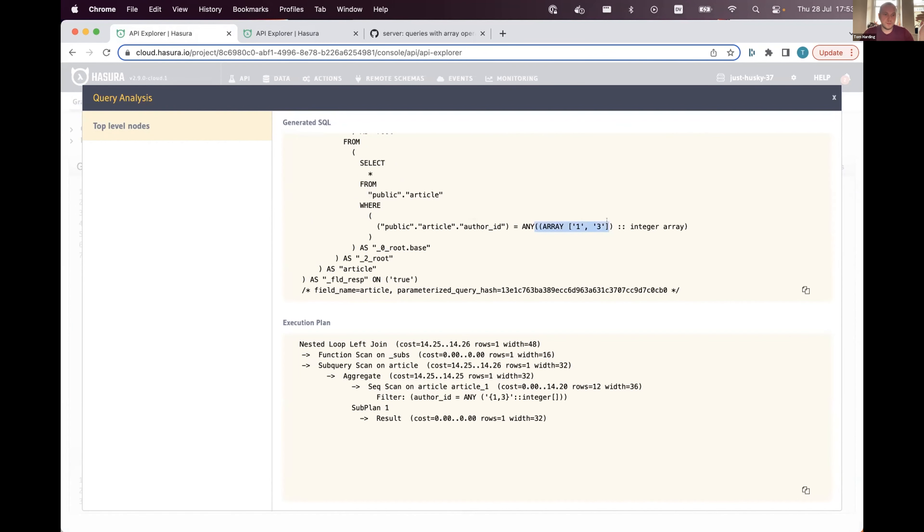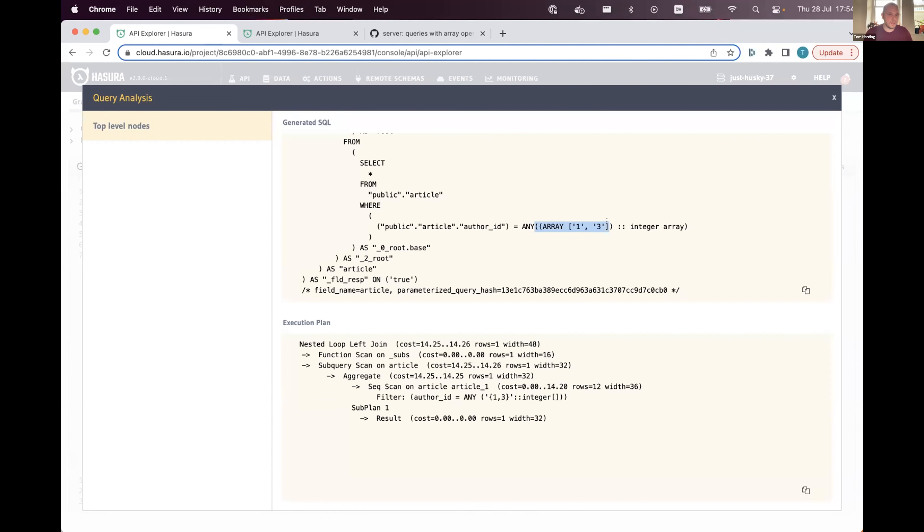Now what that means is if you want to send more data over the wire, you have to send the entire query again. And if that array is very big, or the query is very big, that creates a lot of overhead.